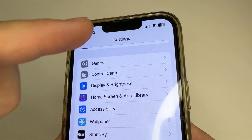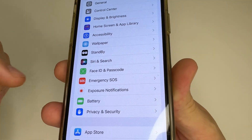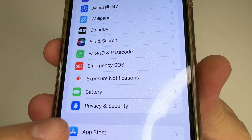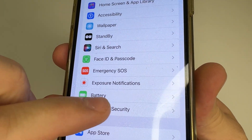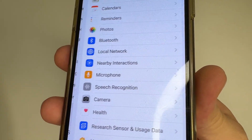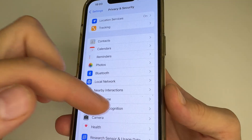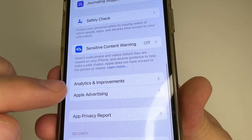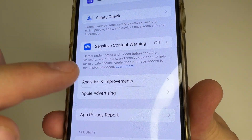Head to main Settings on your iPhone. After this, scroll down a little bit to Privacy and Security and tap on that. Here, scroll all the way down and tap on Analytics and Improvements.